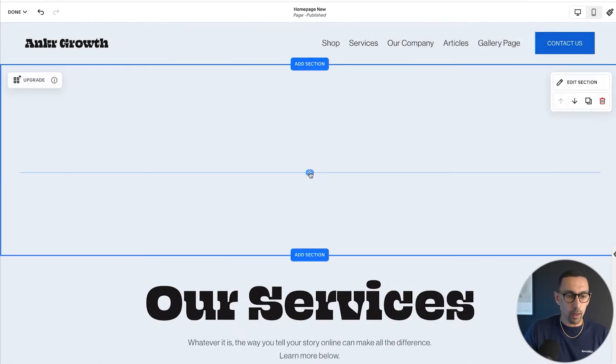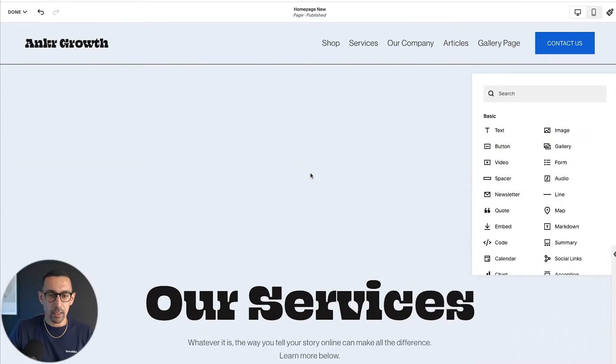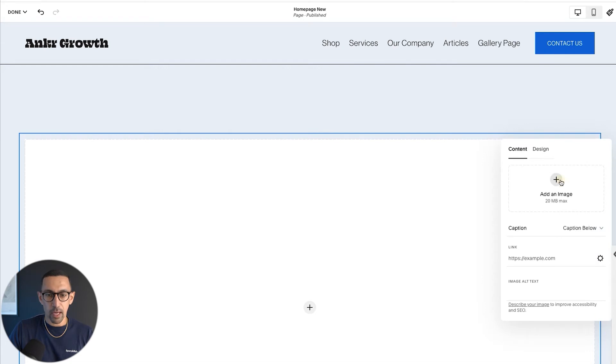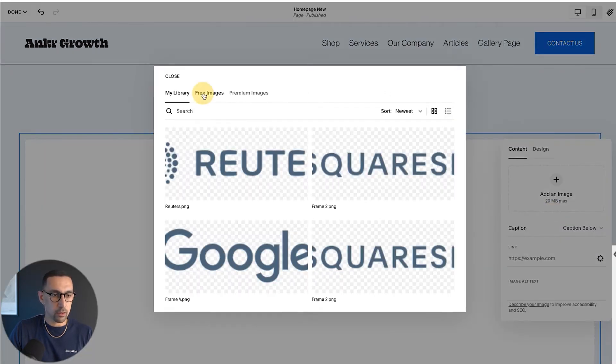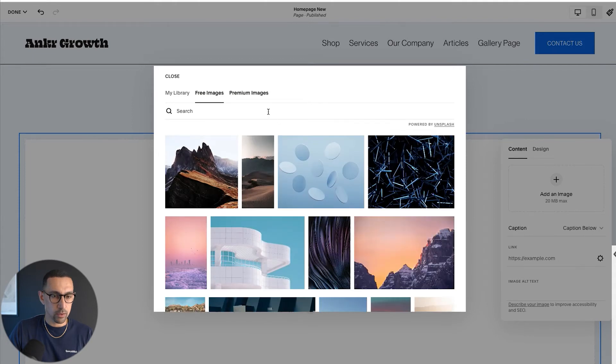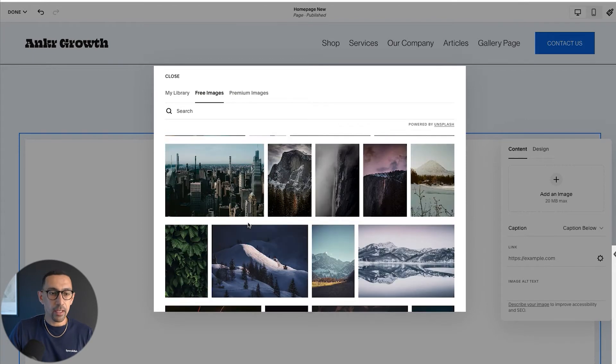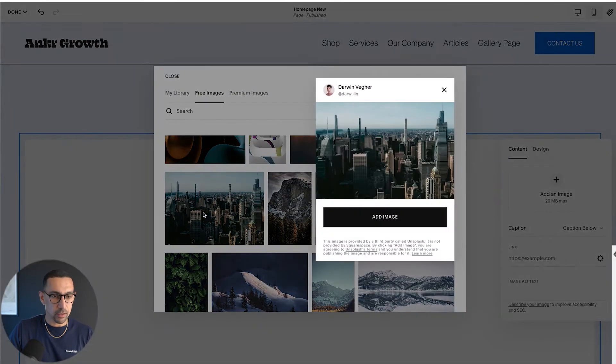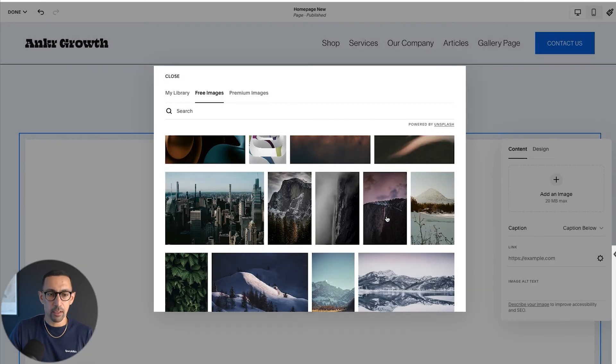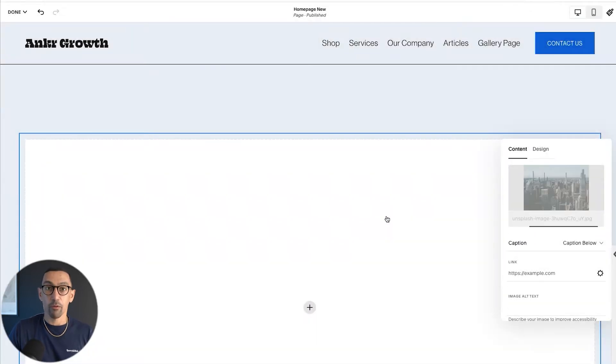Okay, so I'm going to hit this plus sign. And then once I do that, I'm going to click on image. Then once I do that, I'll click on the plus sign, select from library. And then I'm going to do a free image. And then I'm going to do one of these images, I'm going to pick this cityscape here, this looks beautiful. I'll add this in. And we're going to use this for our example.